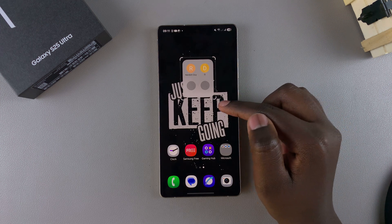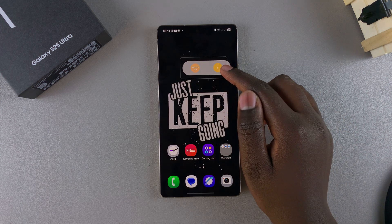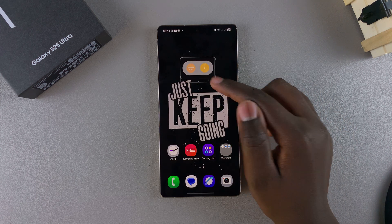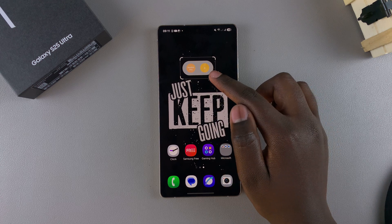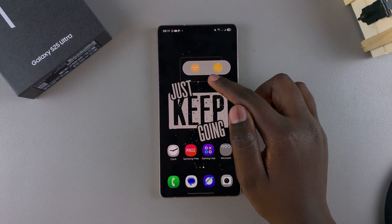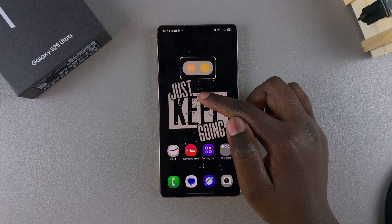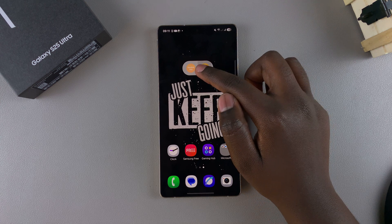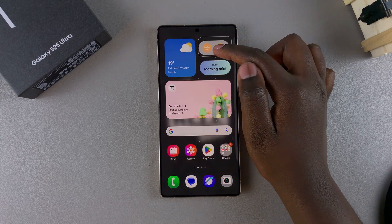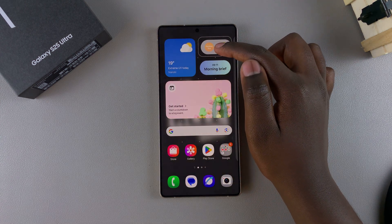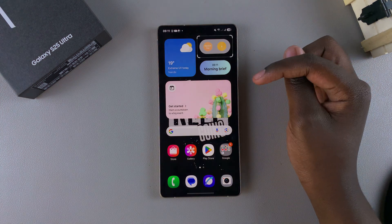If you want to change the size of the widget, use the handles to shrink it to your preferred size. For example, if you want a two-by-two call widget, you can shrink it to two and then move it wherever you want. When you're ready to place your widget, just let go of the screen.